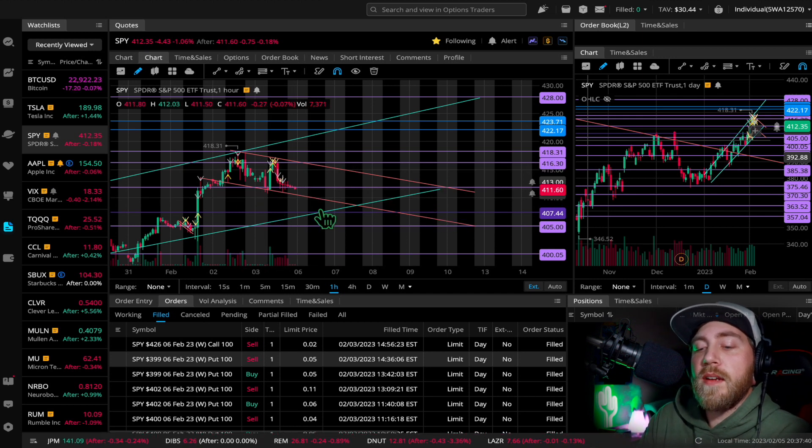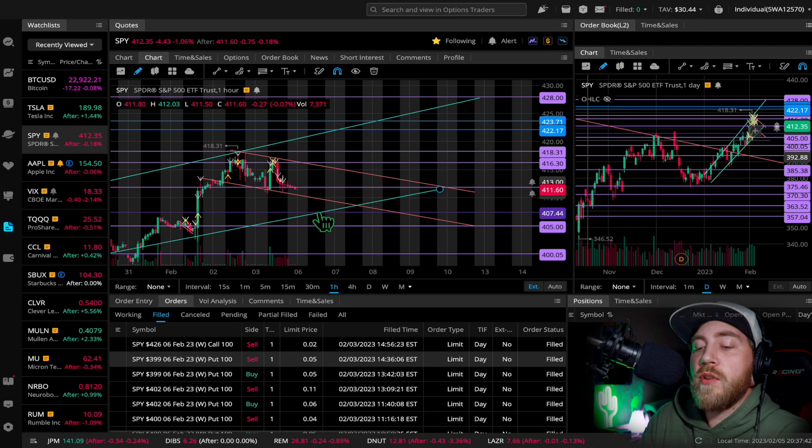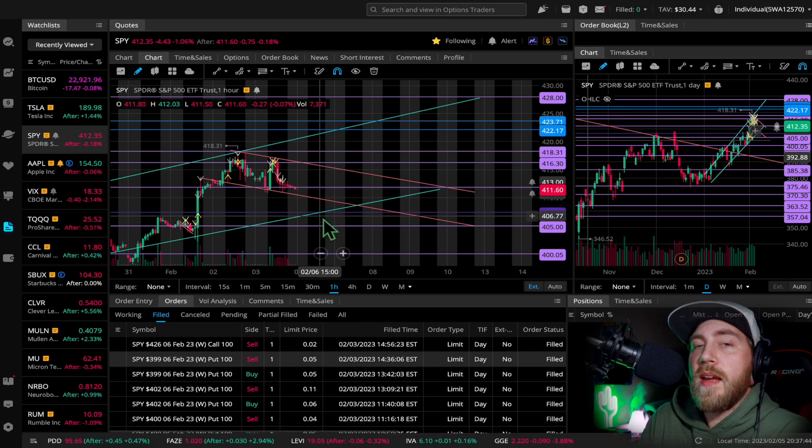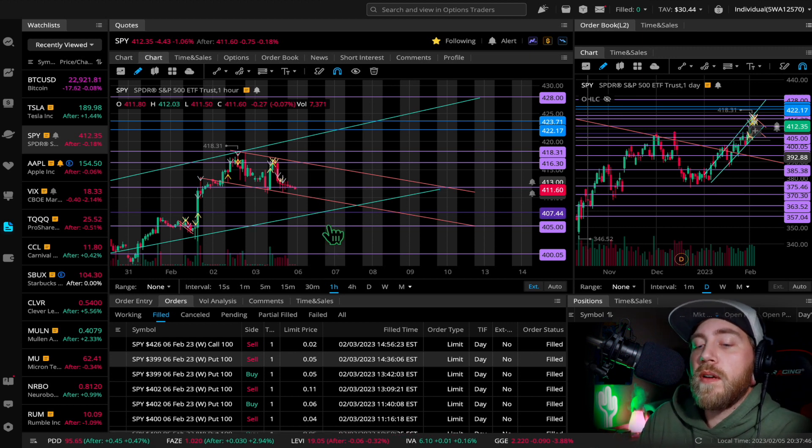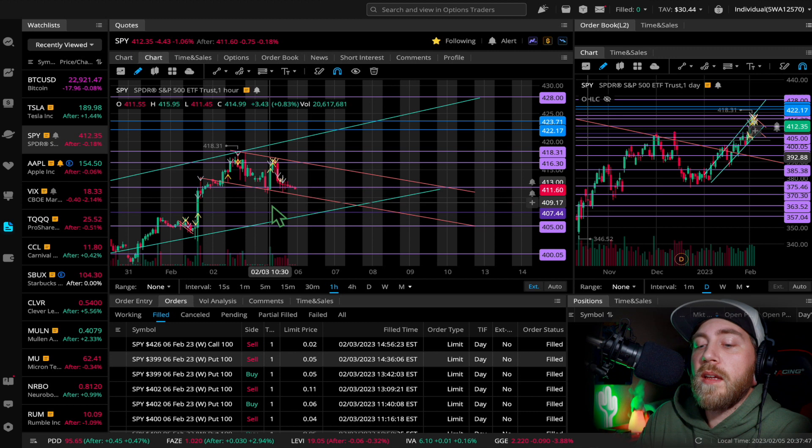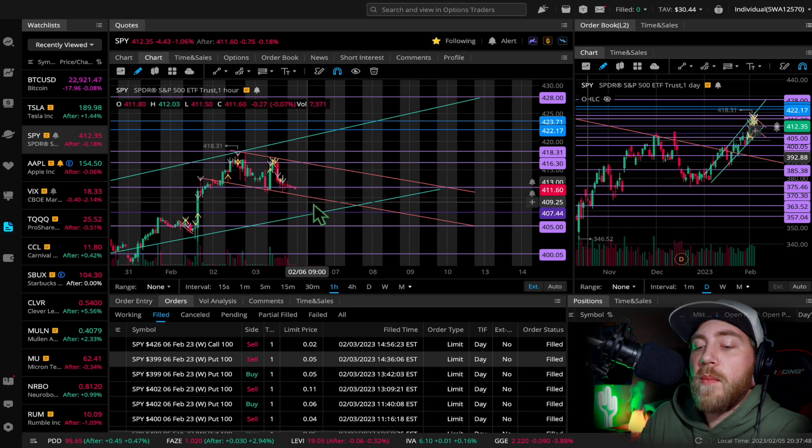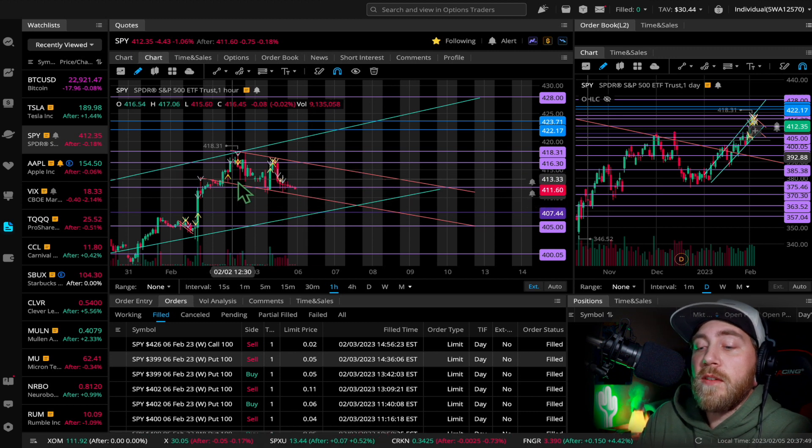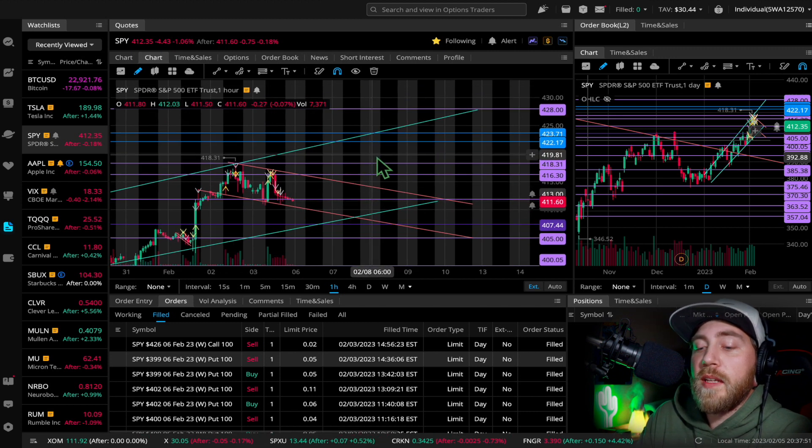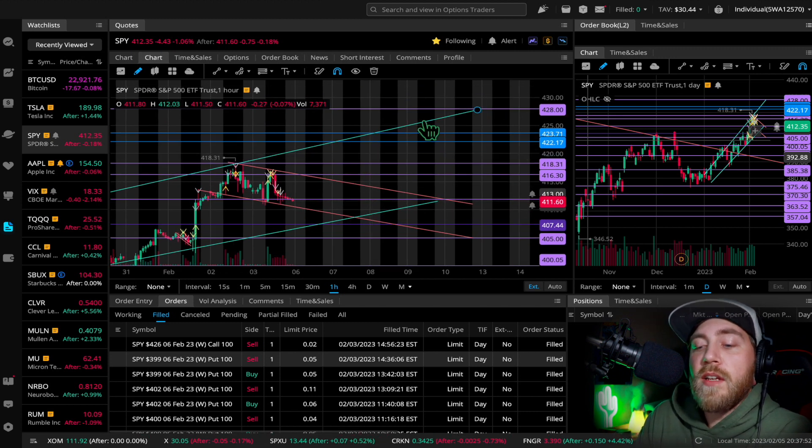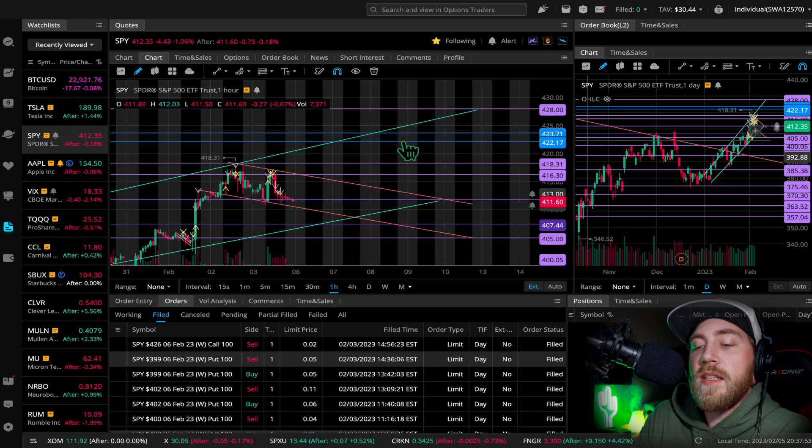So if we come back down here and break this uptrend, I do expect us to come and retest 405 or 400 pretty quickly. But if we continue, we could see a nice move up to 428 and also have these blue lines here.